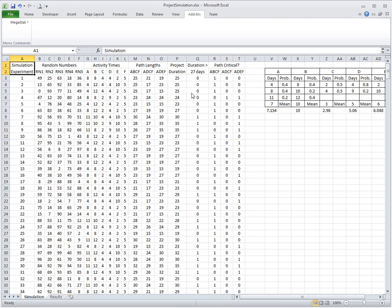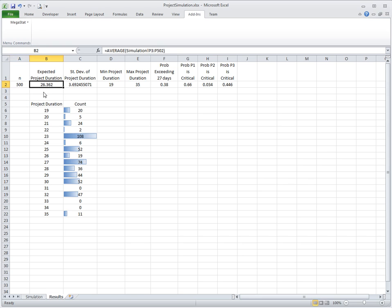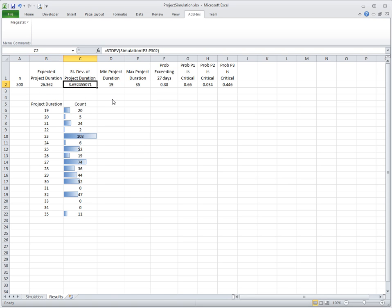This is just raw data from the 500 simulation experiments. What can we do with them to do statistical analysis? In the second spreadsheet we have some analysis. I computed here a number of experiments with a count function, which is 500. There is computation of the expected project duration and standard deviation of project duration.